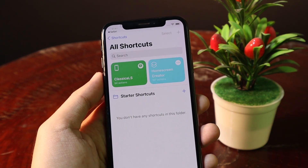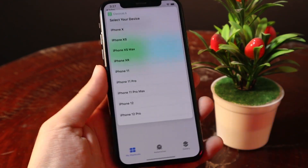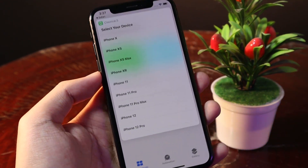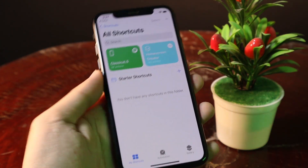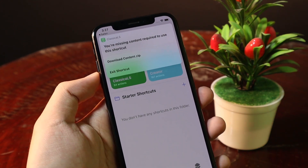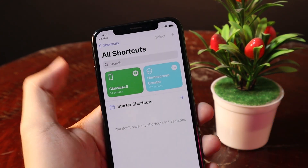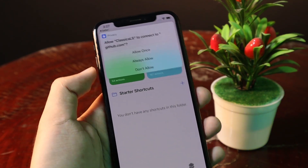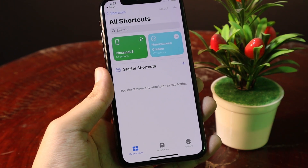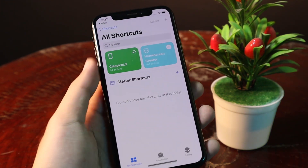So click on it, and from this popup click on OK. Then you should be able to choose your device — in my case it is my iPhone 8 — and click on OK one more time. Then you need to download content.zip, so make sure you hit the download button on the top and always allow. Content.zip has been downloaded.